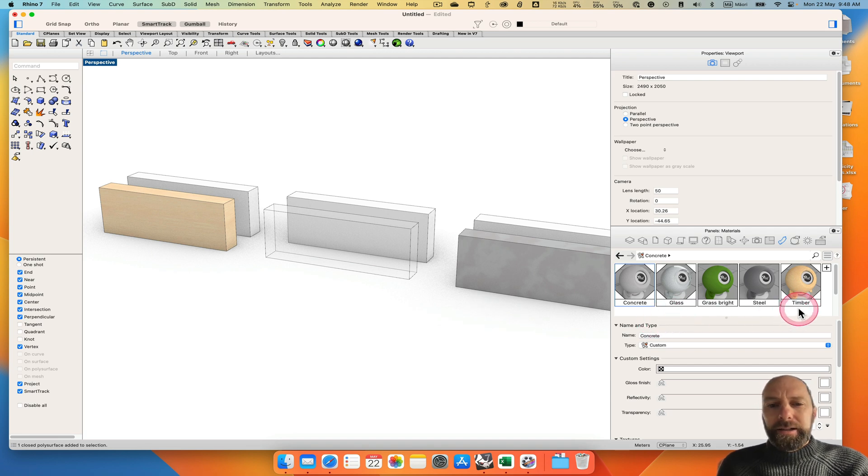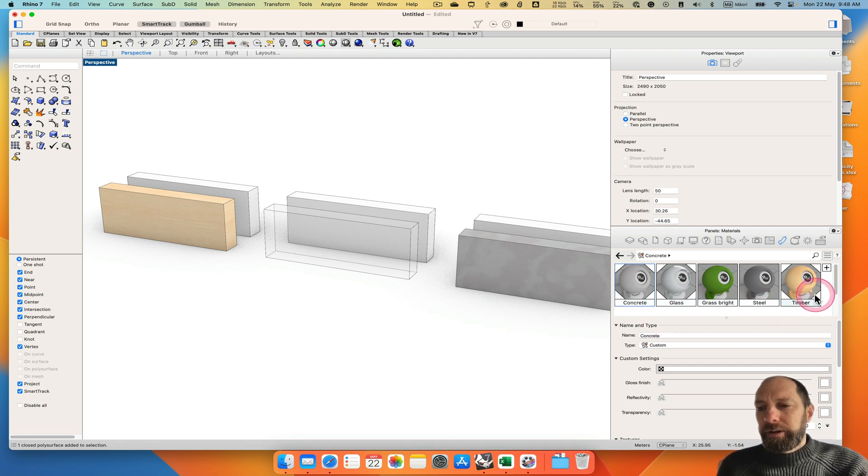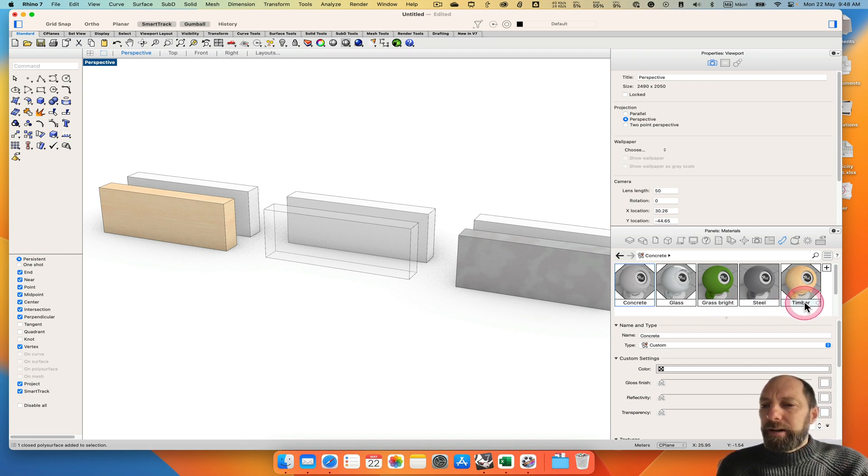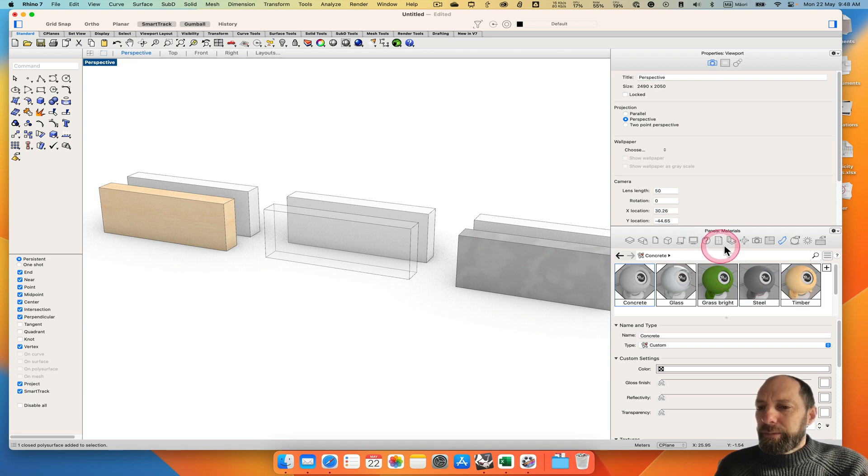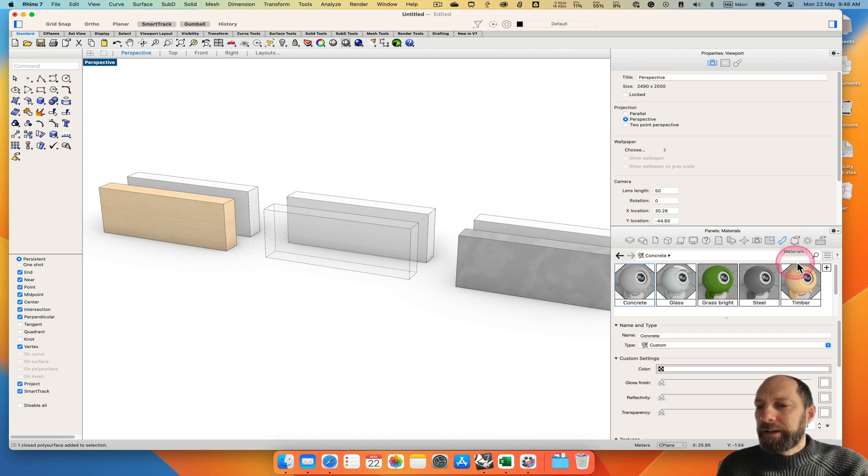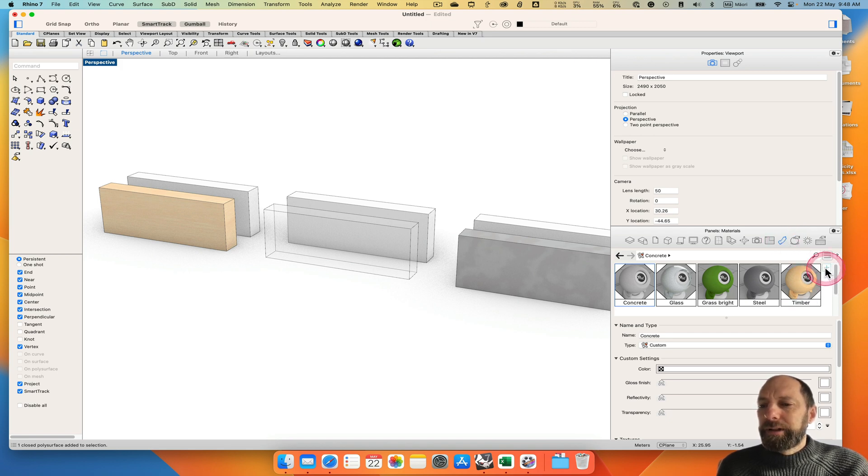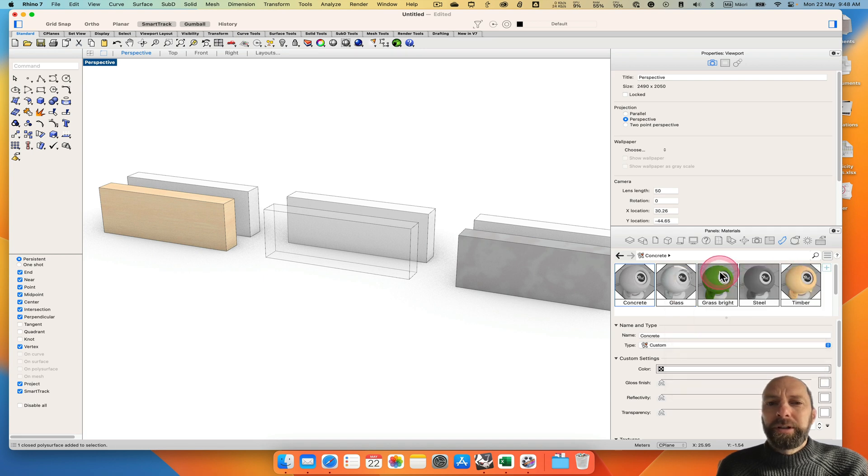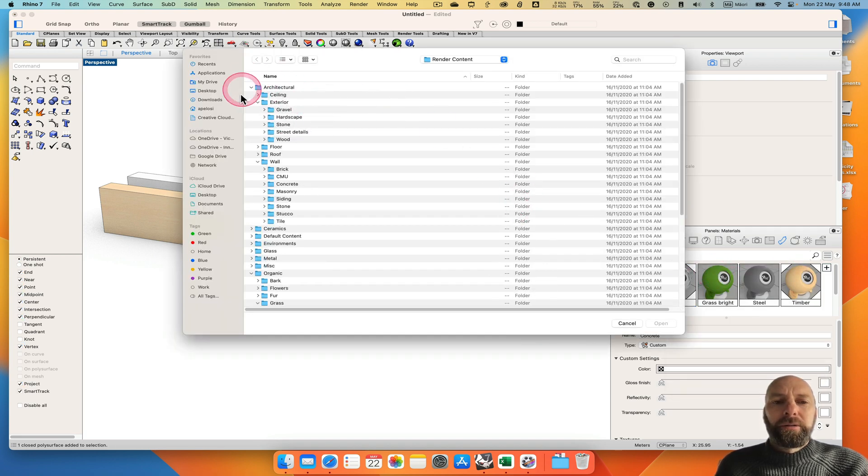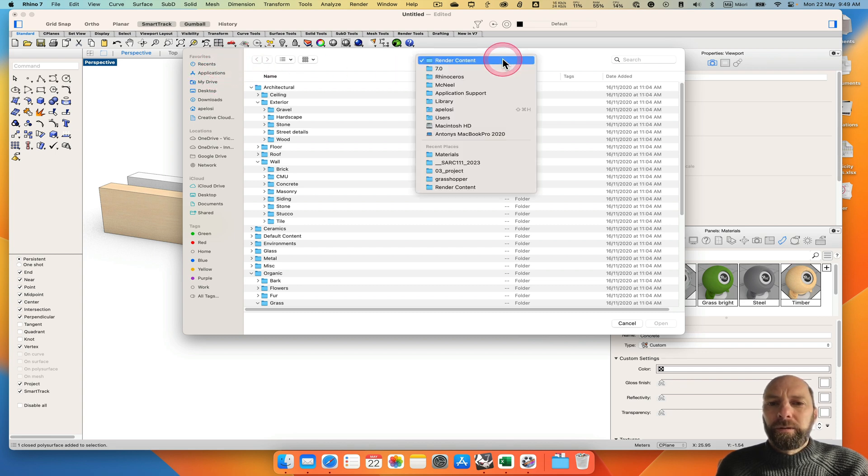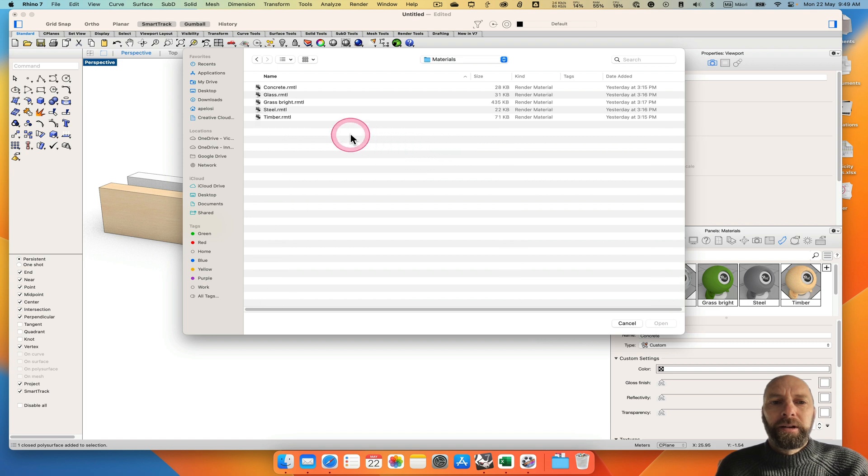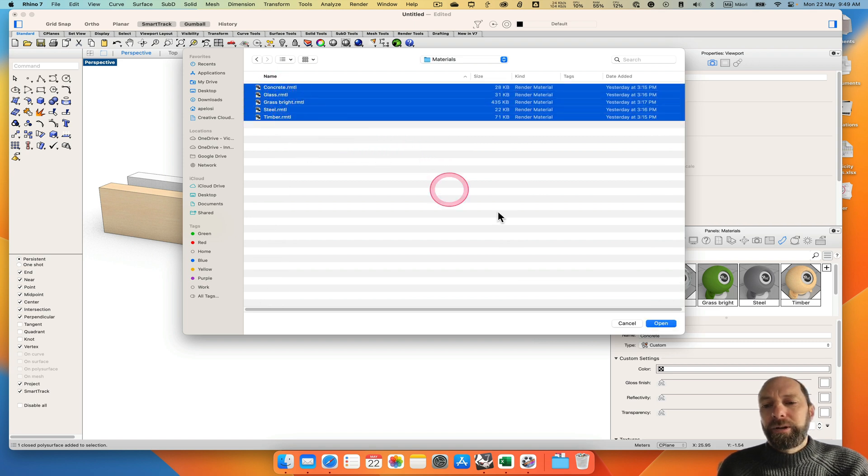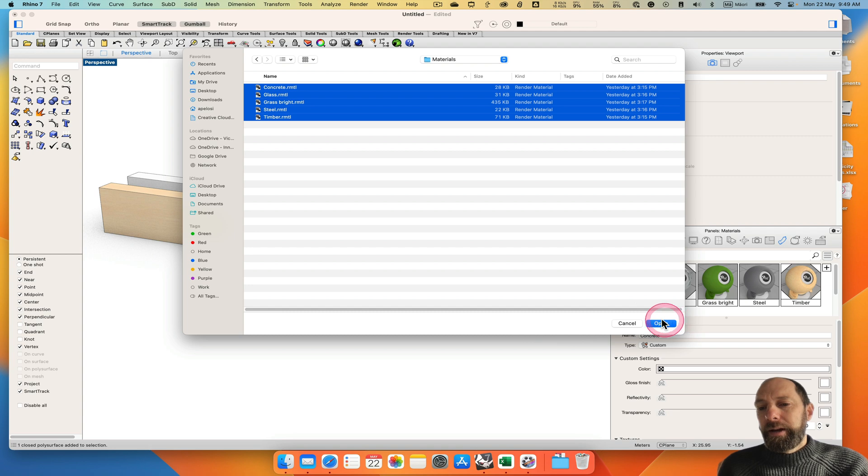I've created some materials for you to use and you can download those and then you'll come to the materials palette panel. We've got the materials here and if you want to add new ones we can click and then import from material library and then go to where you want to go. So I was here, we can then just select all those layers and then open them and then they will come in.